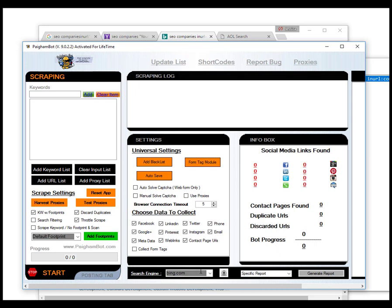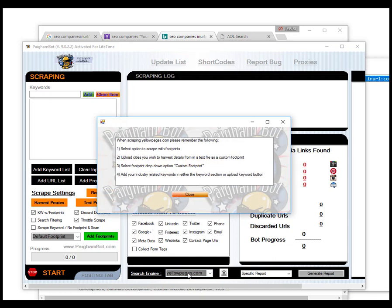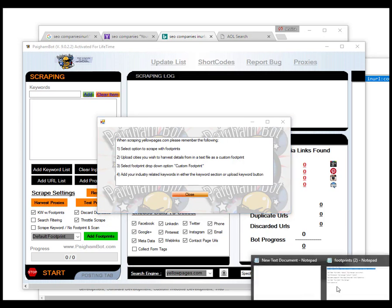Now let me talk a little bit about the yellowpages.com search engine. When you select it, you'll get a little pop-up prompt that gives you directions on how to work it. The first thing you have to do after choosing yellowpages.com is add your footprints by clicking the green button and adding the file that contains them. For yellowpages.com, the footprints are your cities — so you'll have a list of cities that you'll be uploading.